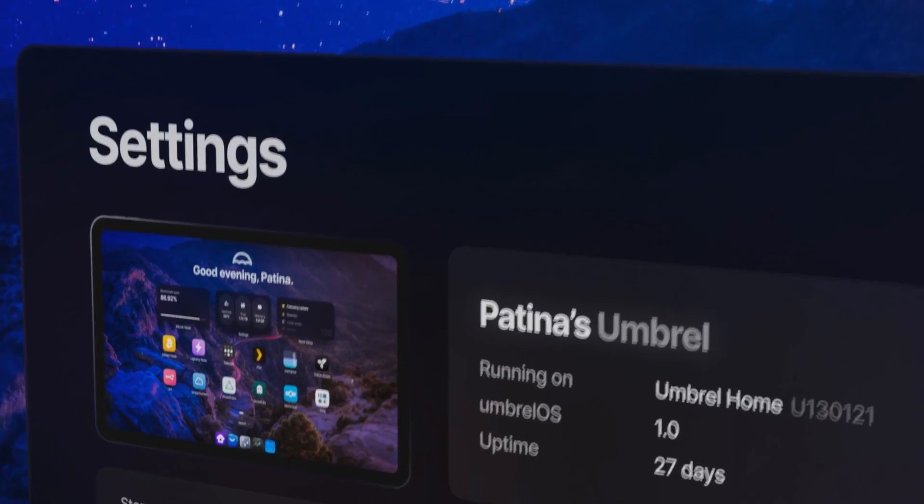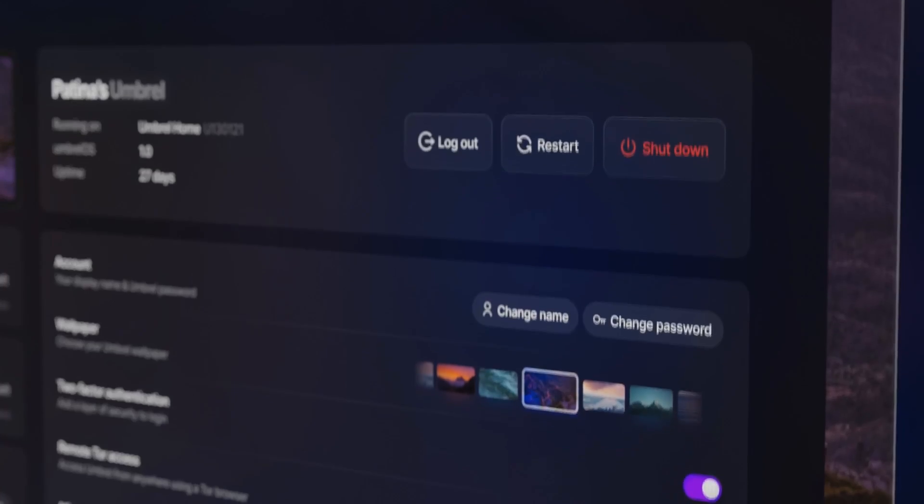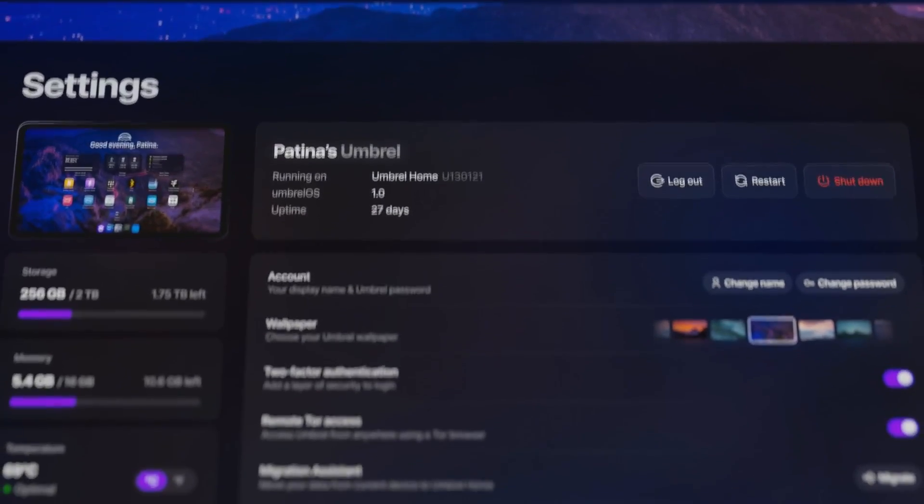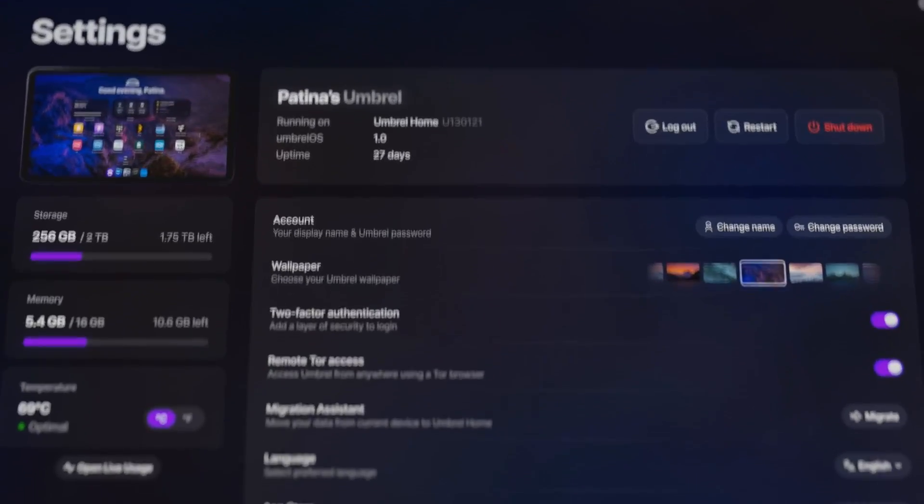With redesigned settings, the control of your home cloud stays in your hands.